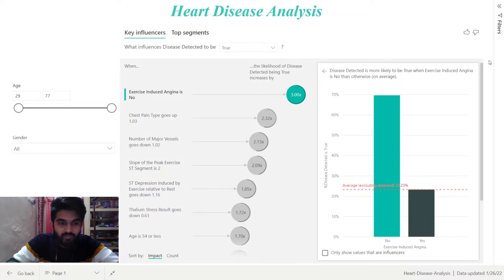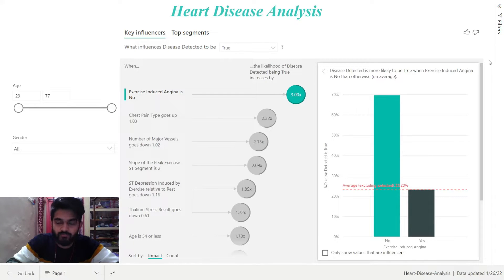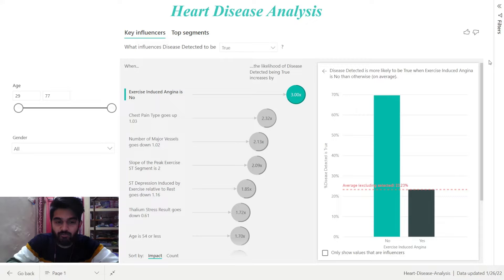Hello everyone, this is Mohamed Zaid. I am currently pursuing Bachelor of Technology in Electronics Instrumentation Engineering from Valor Institute of Technology. I am going to explain my project on Heart Disease Analysis that I have performed using Microsoft Power BI.